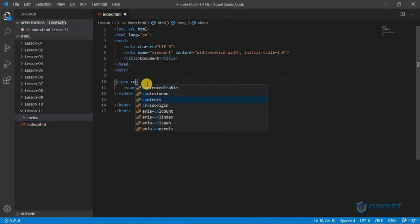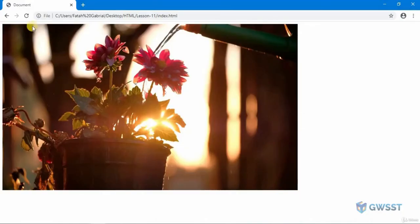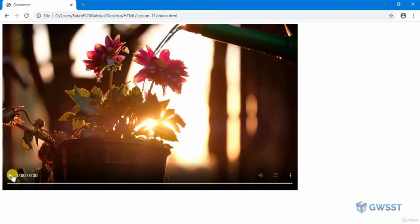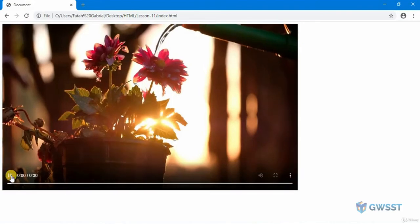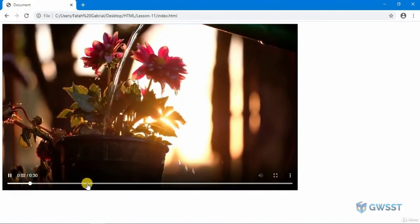Let's save that and get back to your browser. I hit refresh and now you can see that we have the player right here. I'm going to click on play and you can see that the video is now playing.